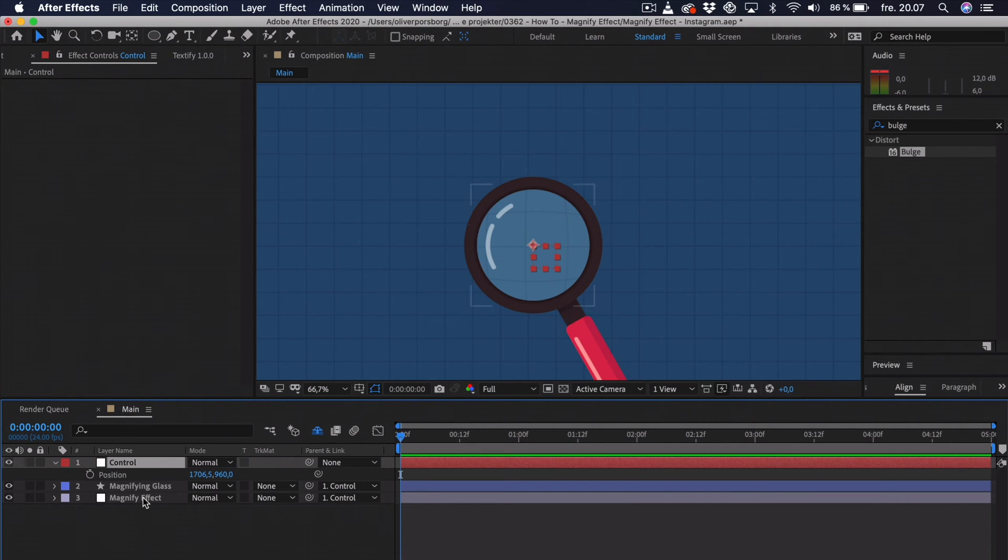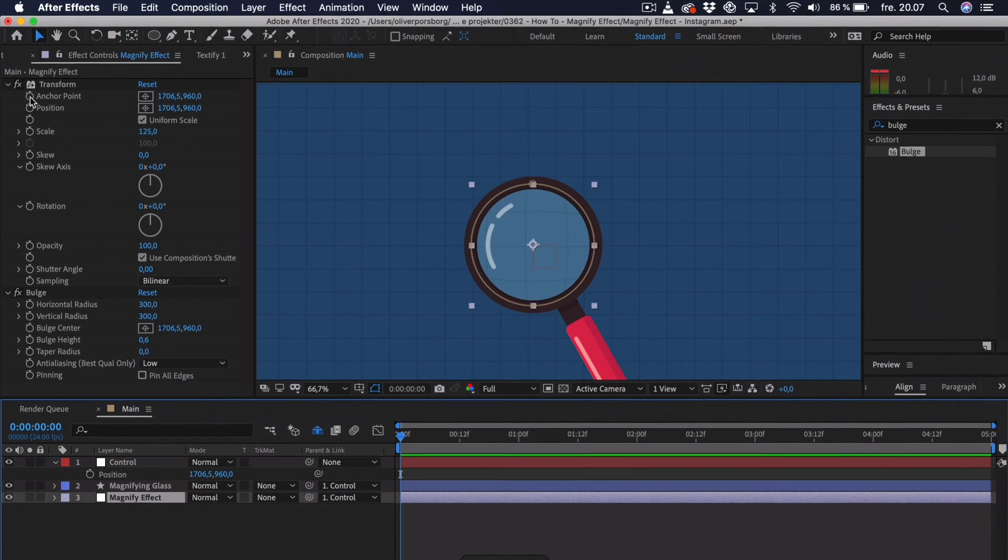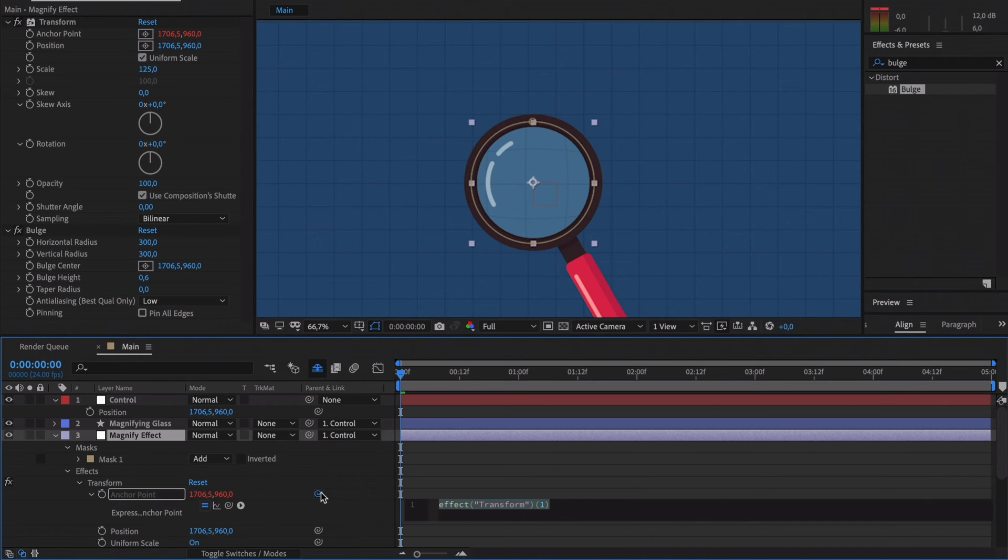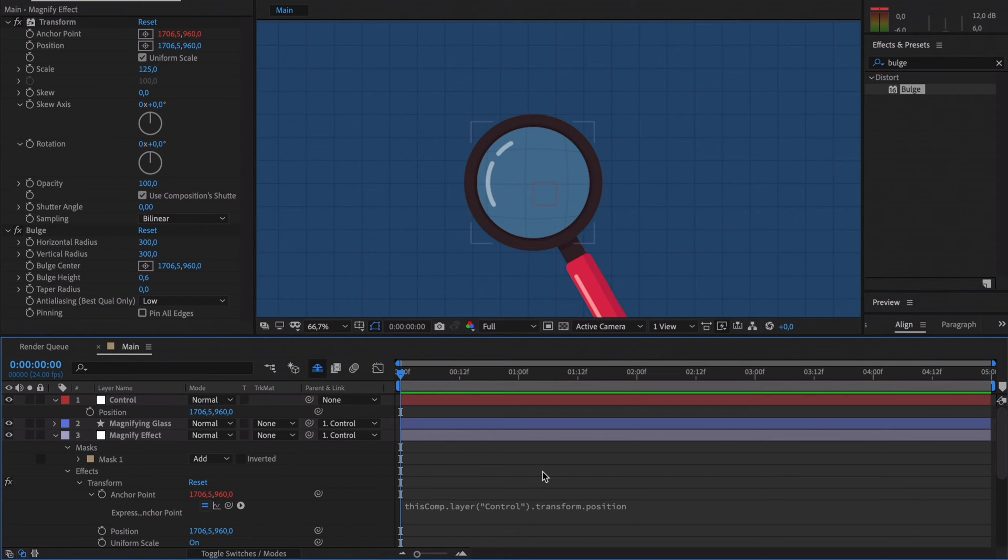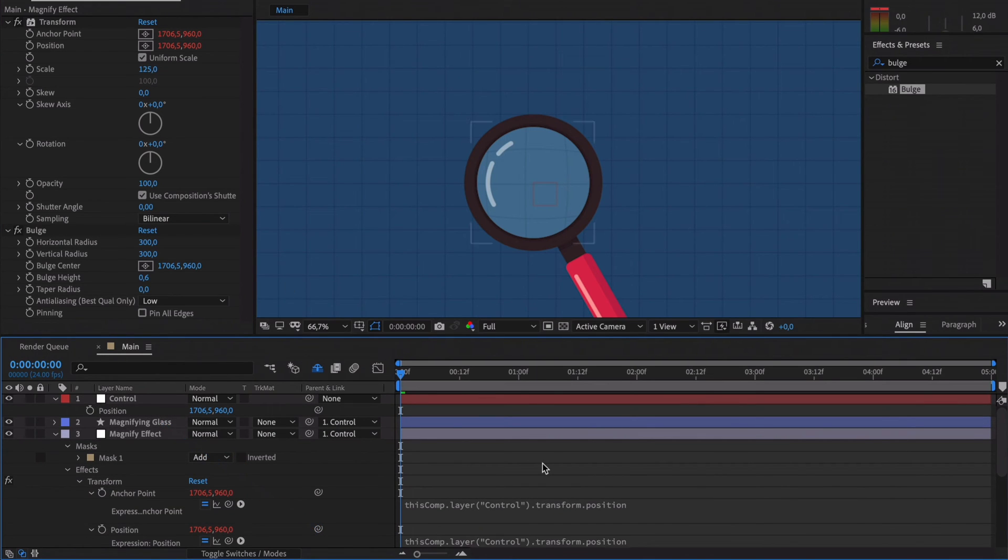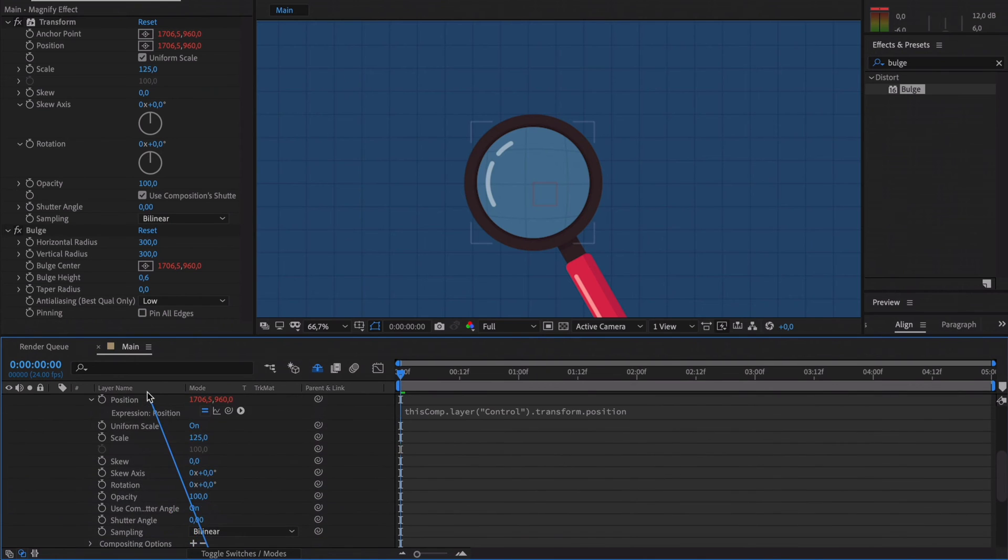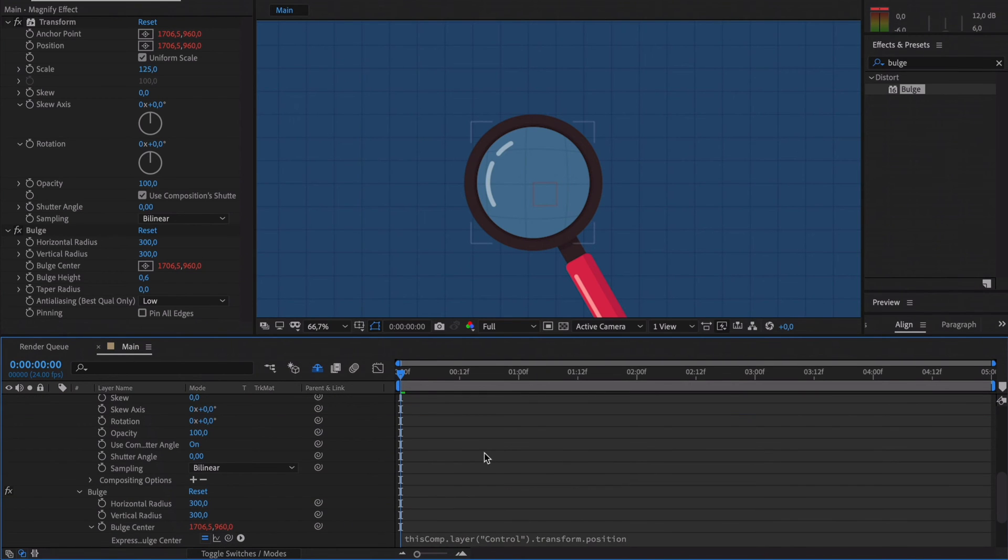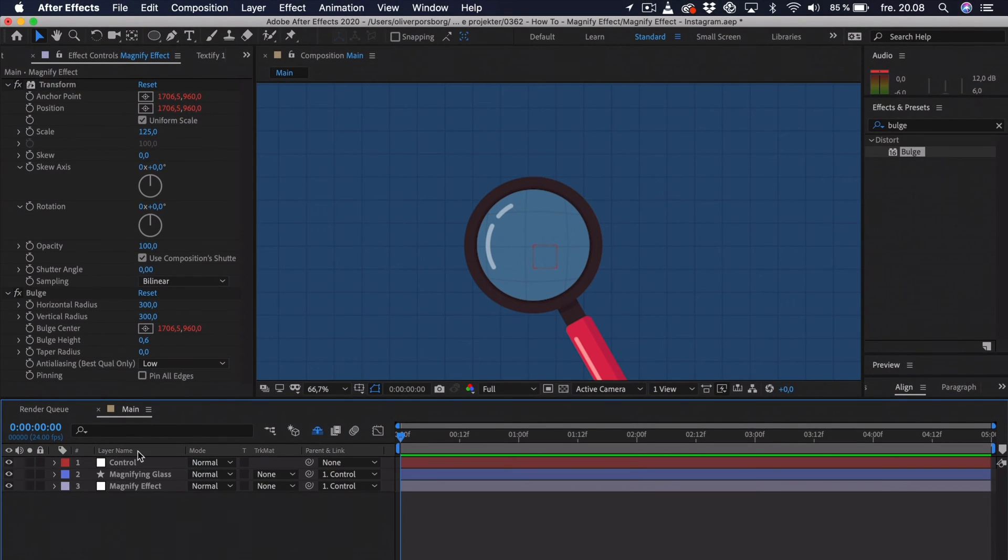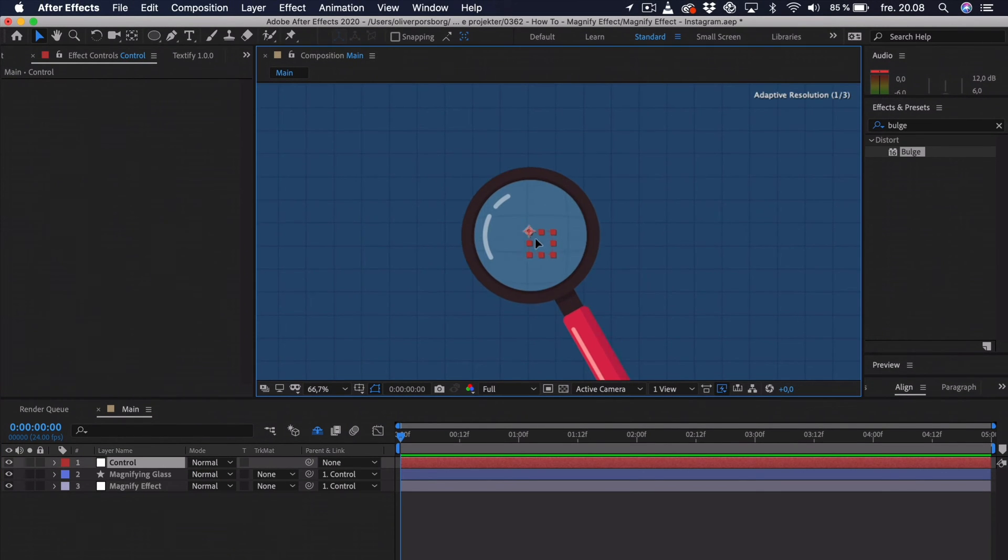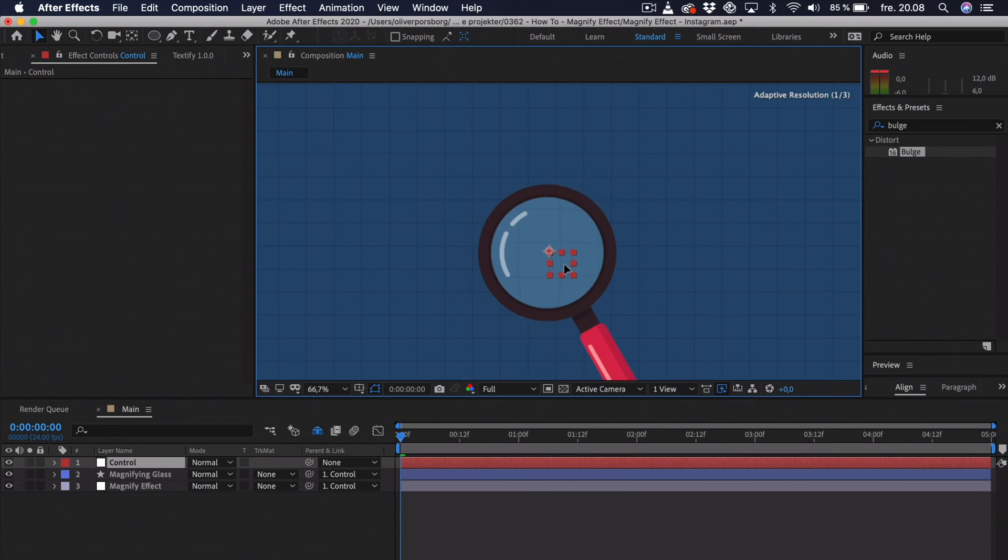So, we can go into the magnify effect. And what we want to link up is the anchor point, position, and then the bulge center. So, basically every single position attribute inside of the effects. But we want to link this up to the position of the control. So, we just select the control and press P for position. And now, we go to the magnifying effect. We just Alt-click the anchor point. First of all, you can see we have this expression tab. You don't really need to know any expressions for this because you're just going to pick whip from the anchor point to the position. And then, click out of it. That's the first one. Then, we Alt-click the position. We pick whip up to the position again. Click out. And then, last but not least, we do it for the bulge center. So, pick whip up. Just like this. And now, we can actually click out of all of this. And then, when we try to move the control layer around, you can see that it works perfectly.